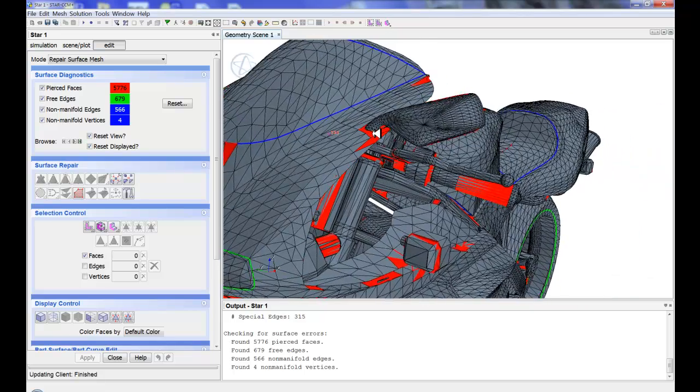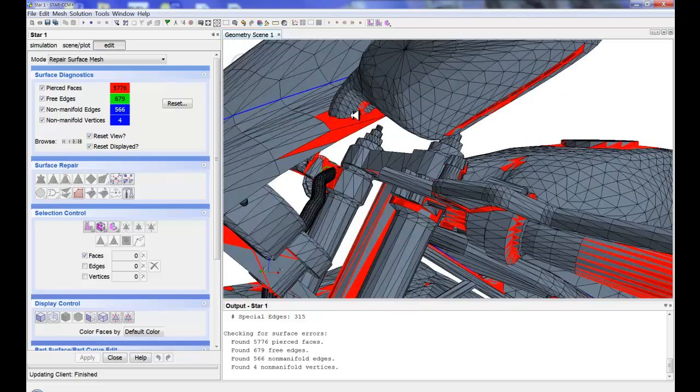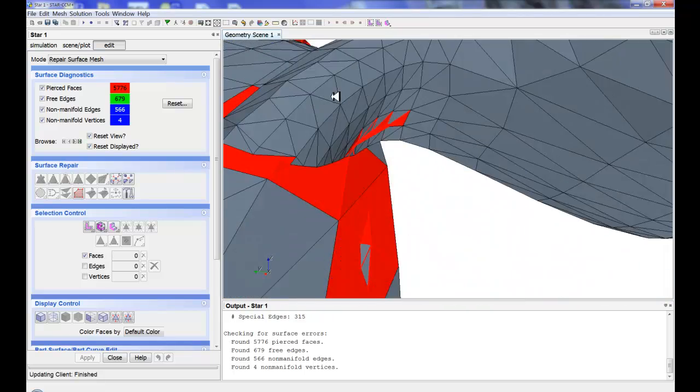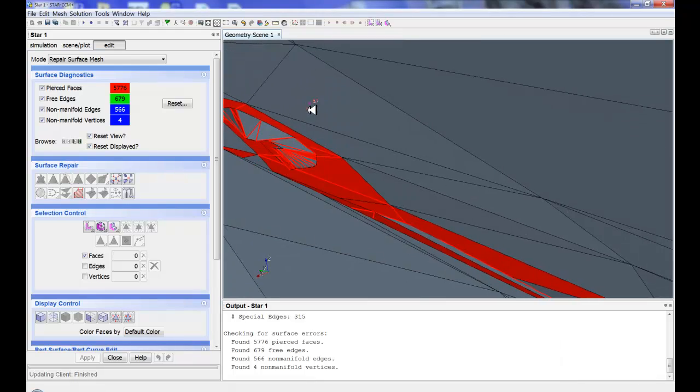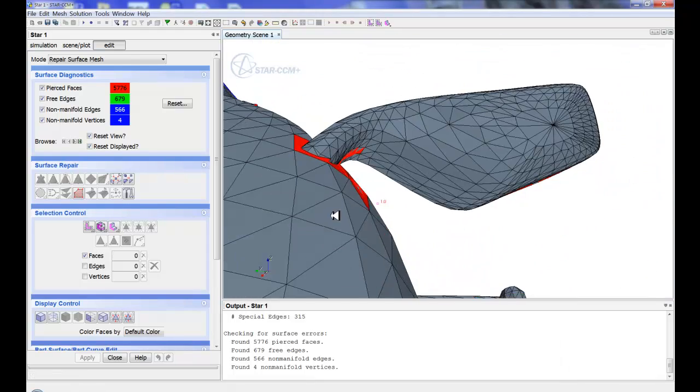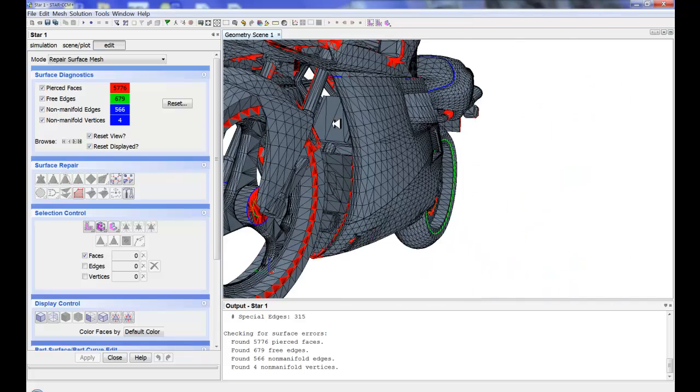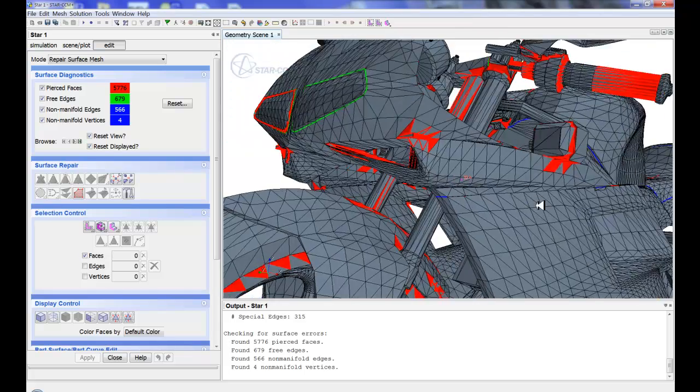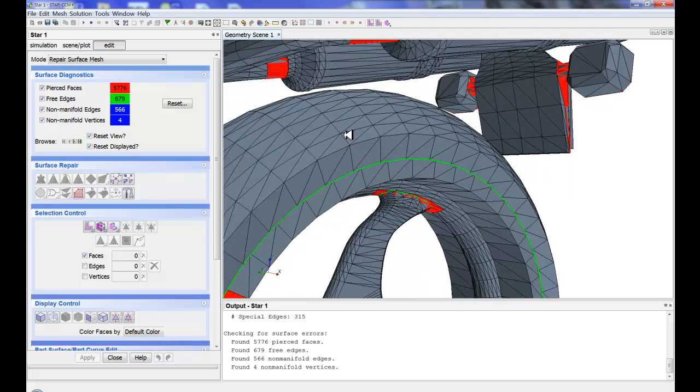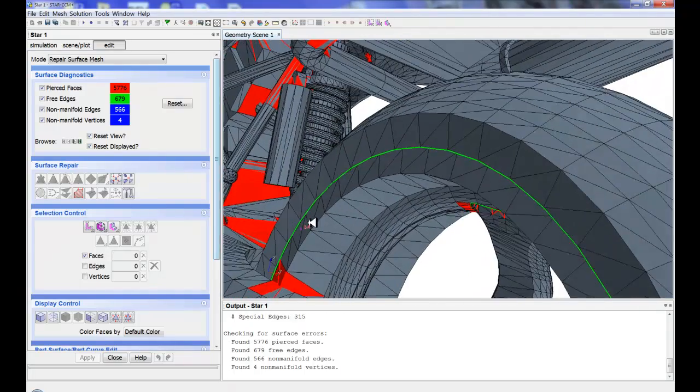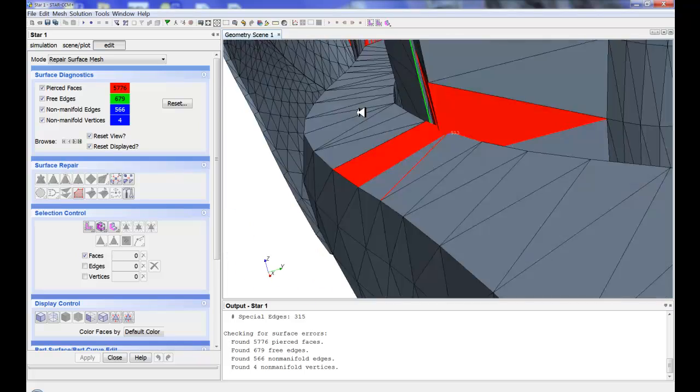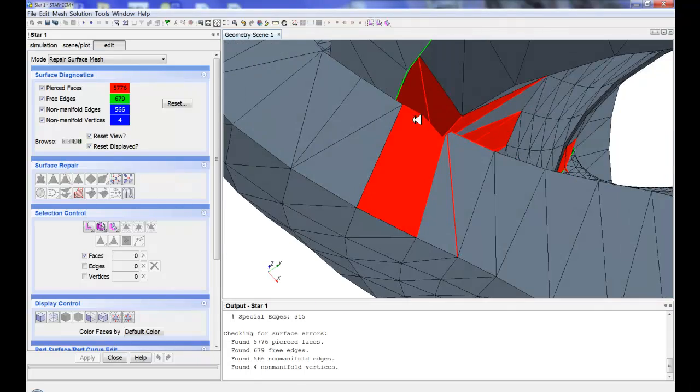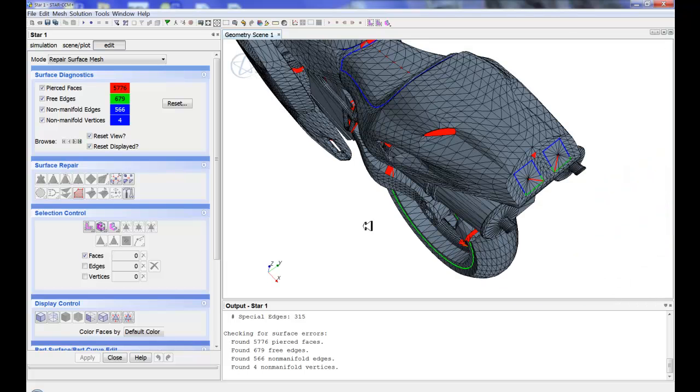Now there are tools within Star CCM Plus to go through and manually fix all this stuff. But as you all know, going through and manually imprinting these to get these surfaces to line up and going through and zipping edges to get the headlights to zip into the surface, this stuff can get tedious. So at this point I can make the judgment I do need to surface wrap because there's a lot of manual work that I have to do to fix up a lot of these kind of errors. So I'm going to extract the surface using a surface wrapper.